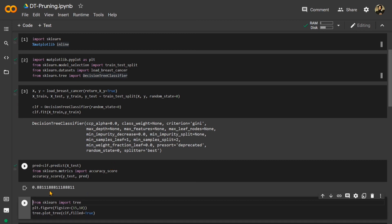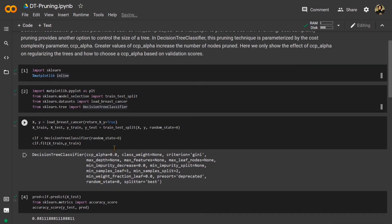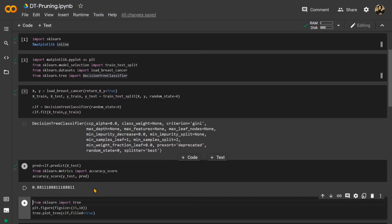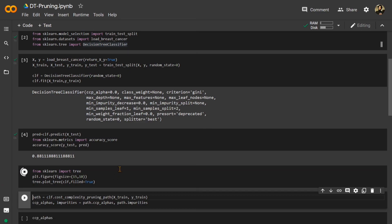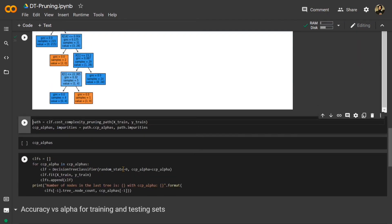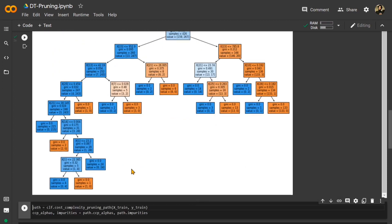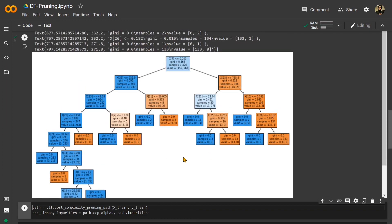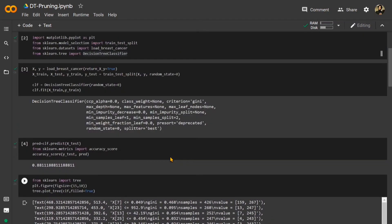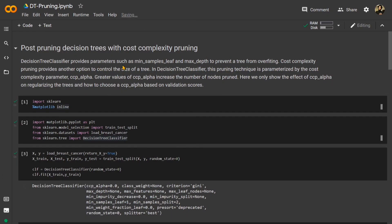We obtained 88% accuracy normally with our decision tree classifier, just straightforward — loading the dataset, fitting the model, and applying accuracy score on the test data. Now let us look at our decision tree to see how it looks. As we can see, it has very many depths and a lot of nodes, which is exactly the overfitting we were concerned about.